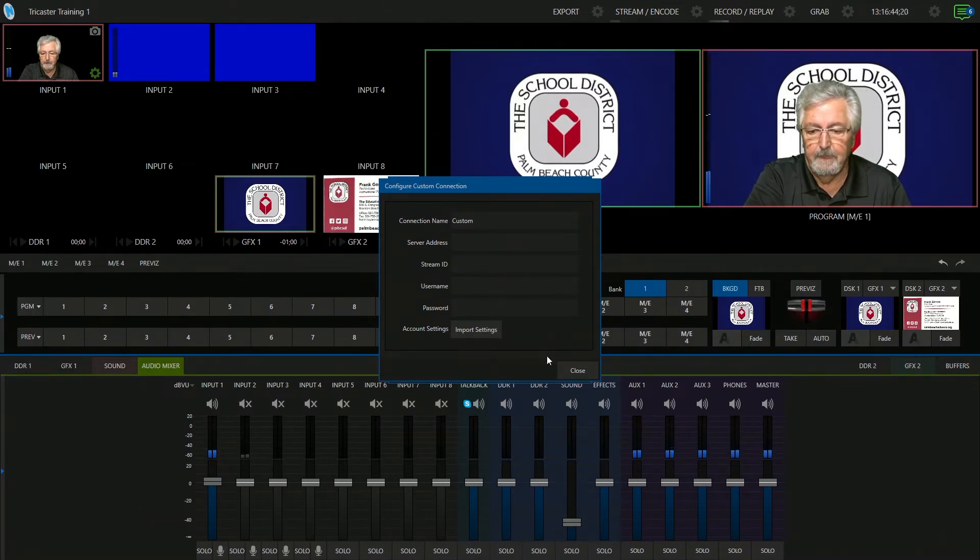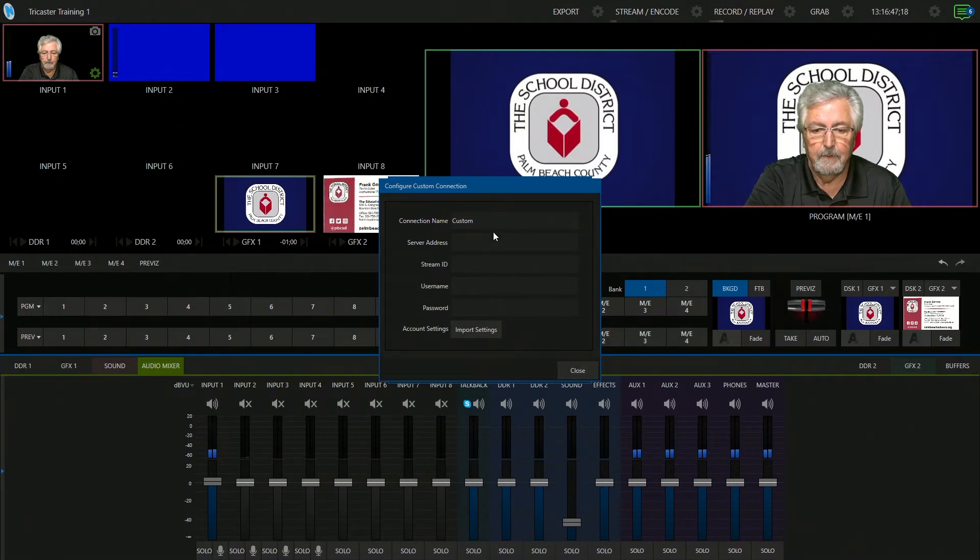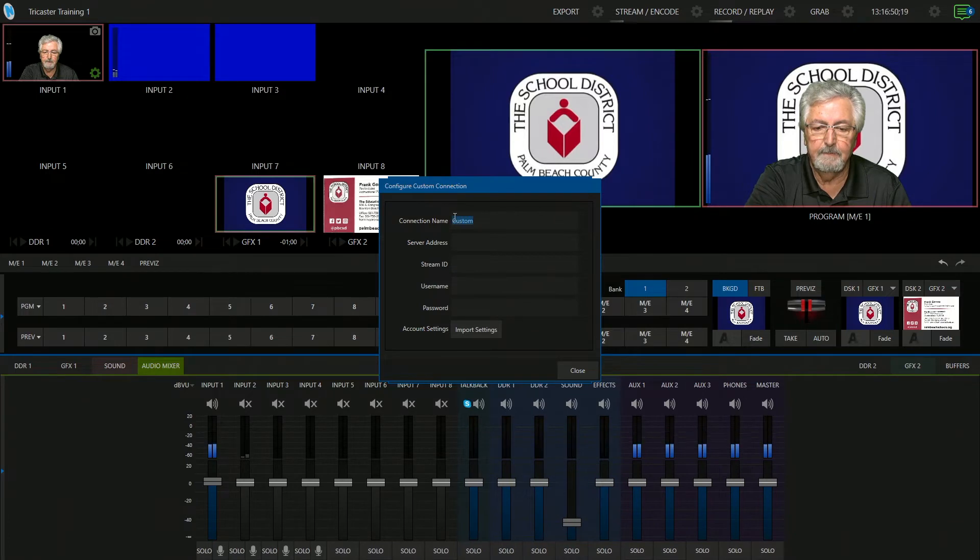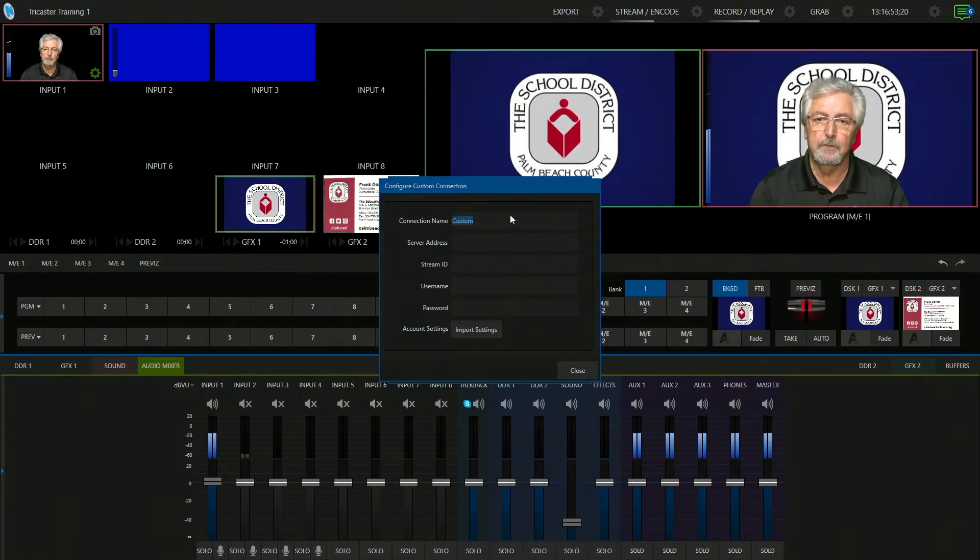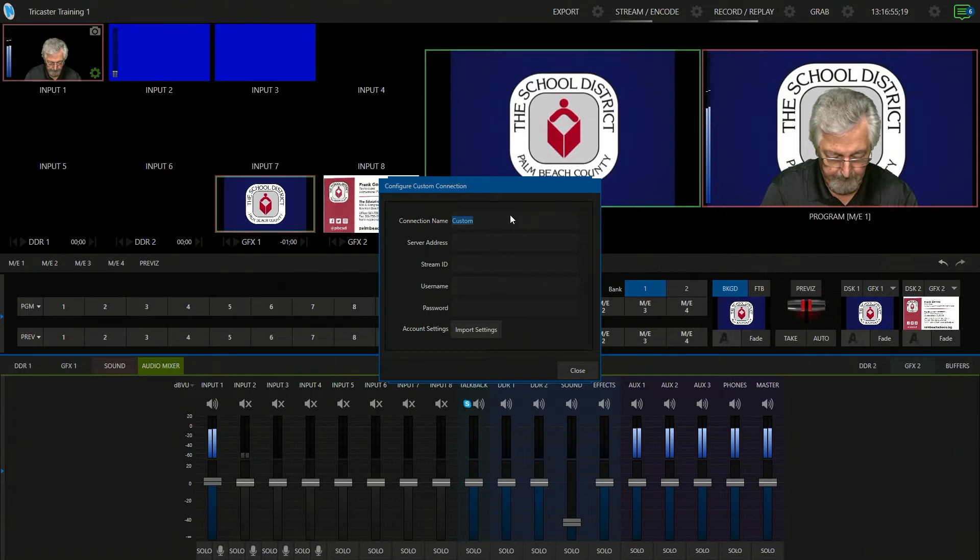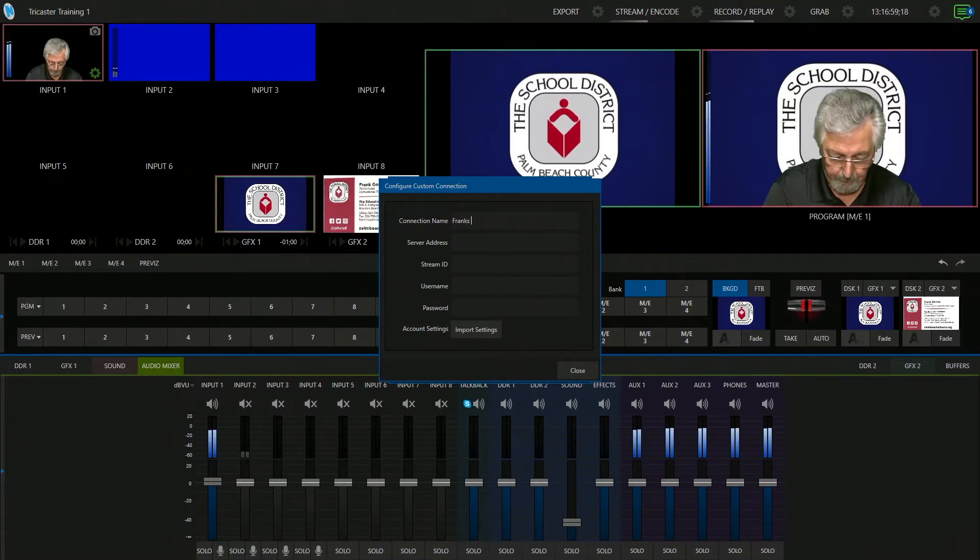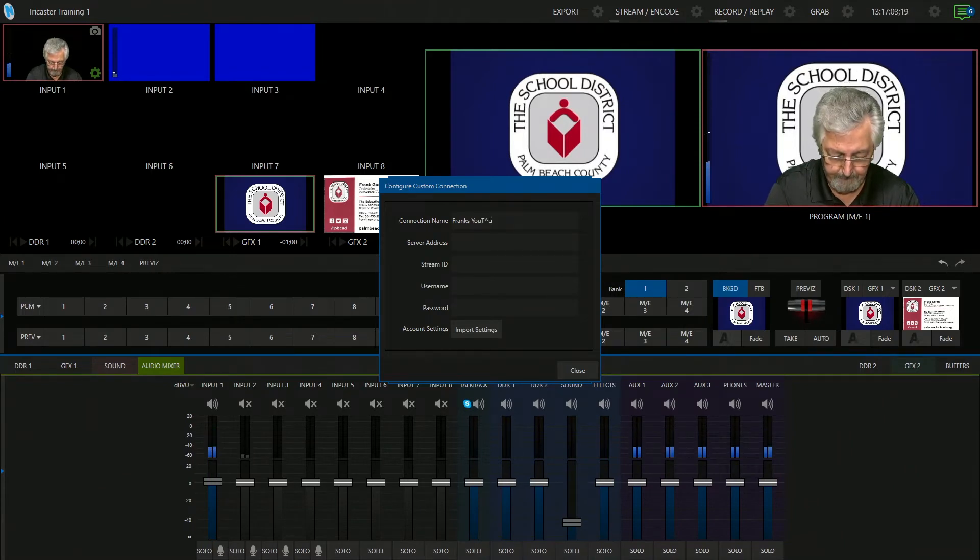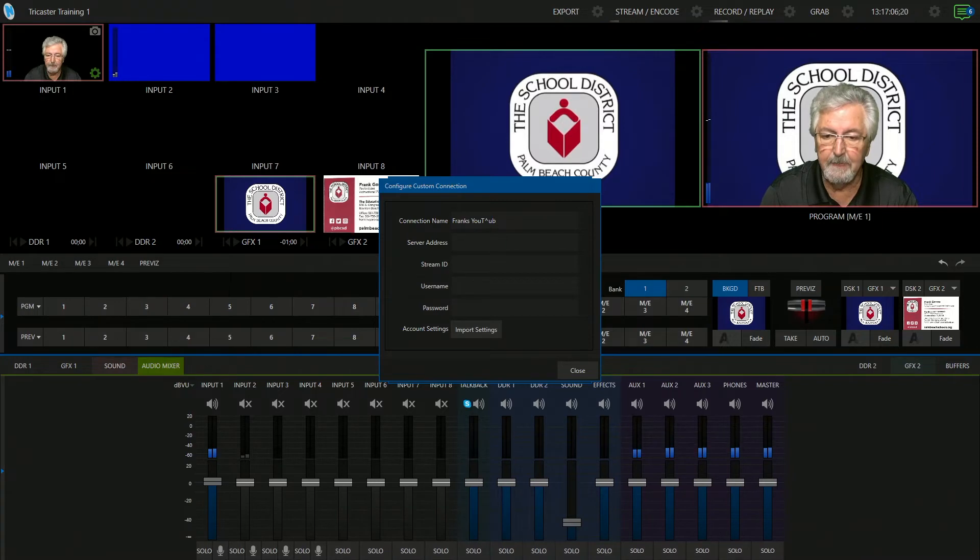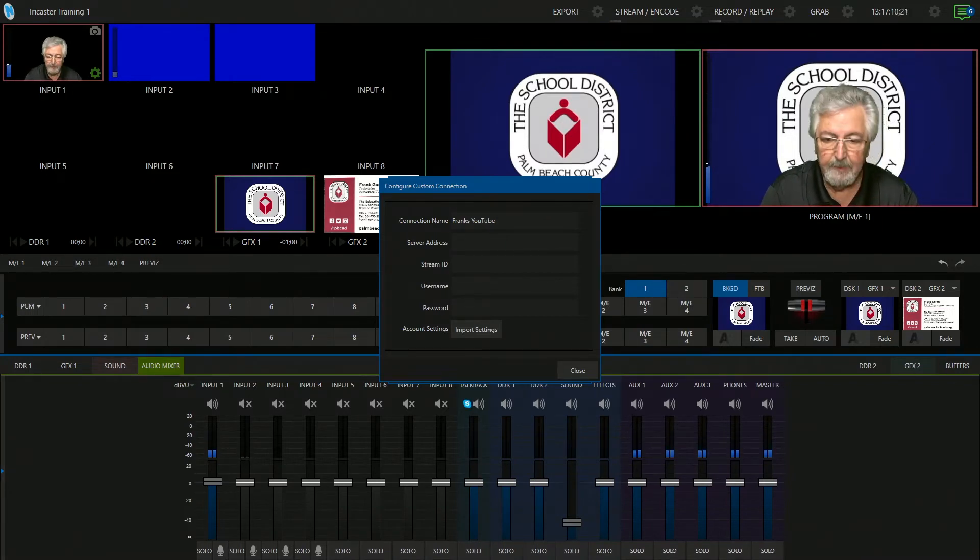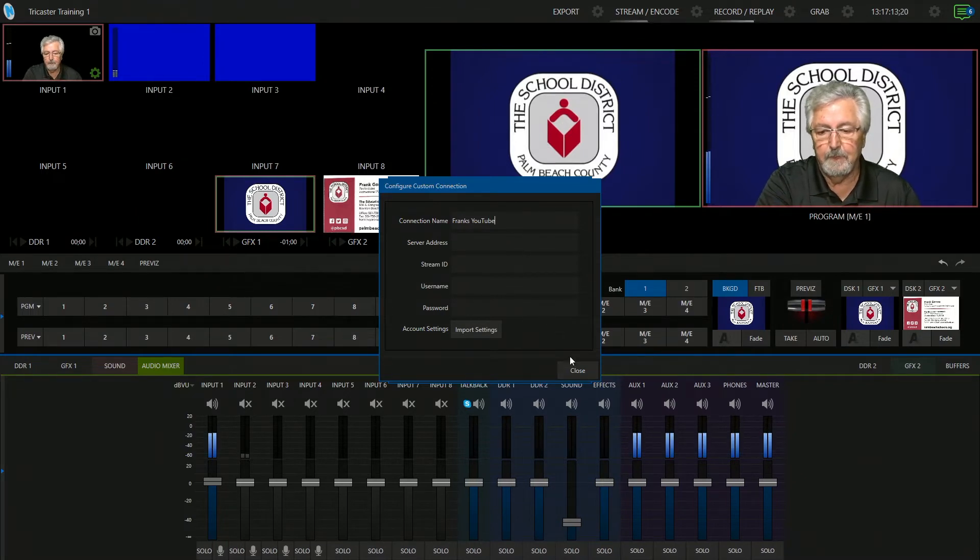So I'm going to give it a custom name. So let's say for now you're going to call it your school YouTube. For me I'm just going to put mine, Frank's YouTube. So you can call it what you want but something that you'll be able to remember and type. Okay, Frank's YouTube. So I'm going to close that for now.